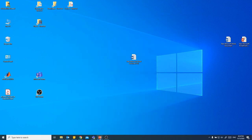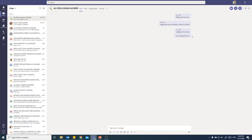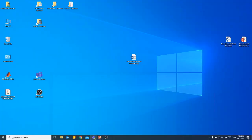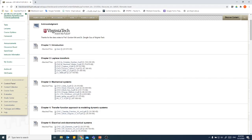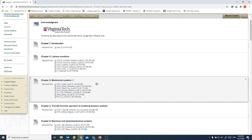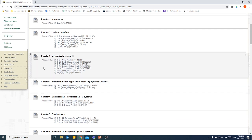Bismillah ar-Rahman ar-Rahim. Alhamdulillah salat salam ala rasulillah. Today we're going to start a new chapter, chapter 3, inshallah. We're going to start mechanical systems. This is the first and most important dynamic system that we're going to study in this course.